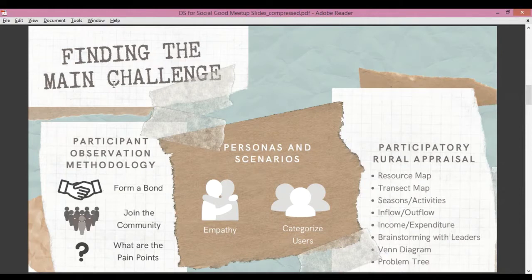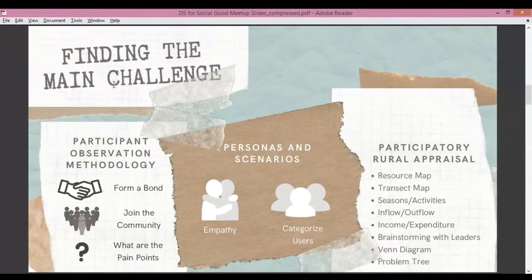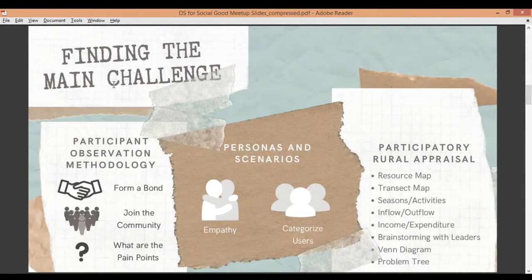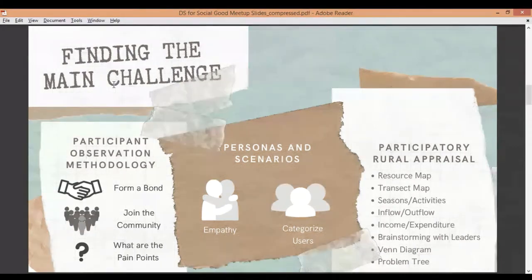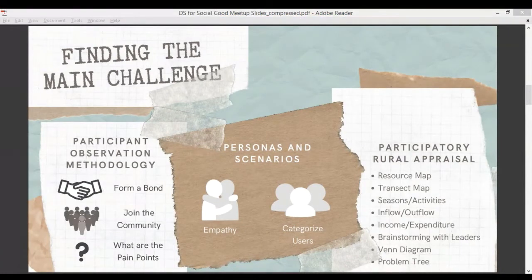When we talk about brainstorming with leaders, we are referring to discussions we had with opinion leaders — people with some level of power compared to everybody else in the village. People like listening to these individuals, so we needed to understand their opinion on things we were observing. Finally, the Venn diagram and problem tree helps you understand which thematic area requires the most focus in the village.